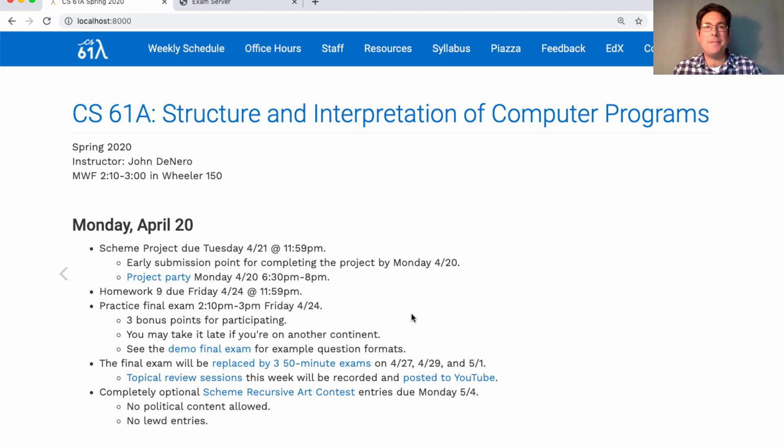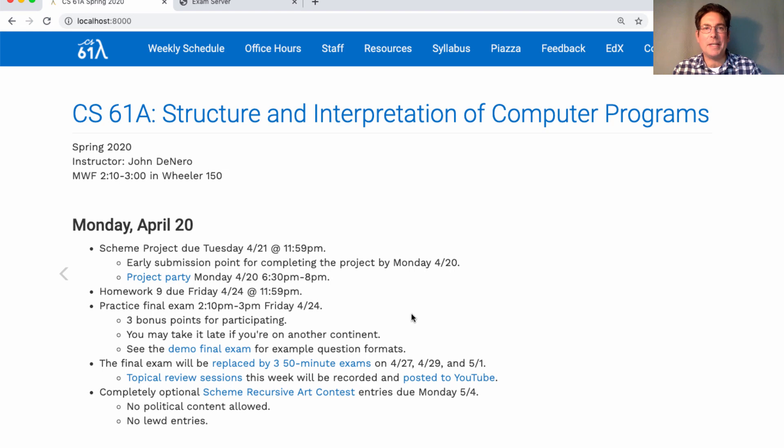I've received several questions about the format of the exam. It will be a mixture of multiple choice and fill in the blank. You won't have to draw anything. You will have access to cs61a.org and a Python interpreter if you want to use them.